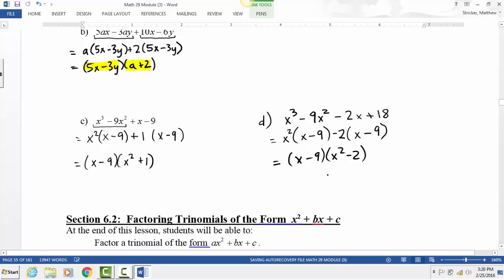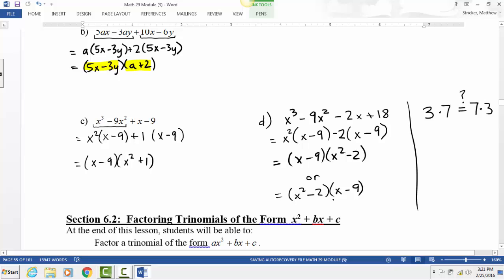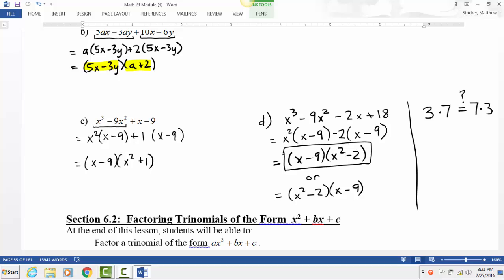You always need to pull out a negative when the signs are different between the two groups. Could the answer be written in the opposite order — (x² minus 2)(x minus 9)? Yes, because with multiplication the order doesn't matter. That's Section 6.1: factoring out a GCF and factoring by grouping.